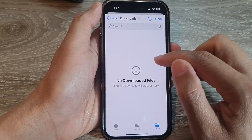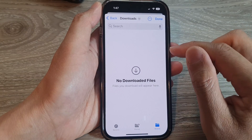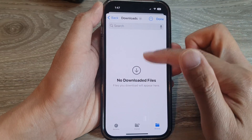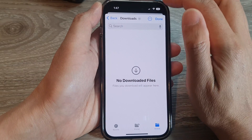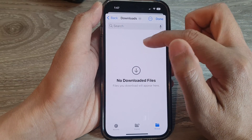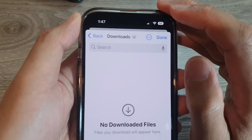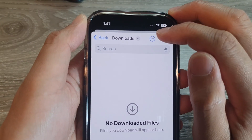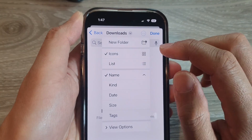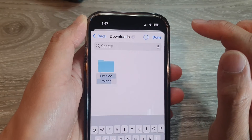In here, you can choose where to save in that Downloads folder. At the moment, there is nothing in here. So what you can do is if you want to create a subfolder, you can tap on the More button — the three little dots at the top — and then choose New Folder.